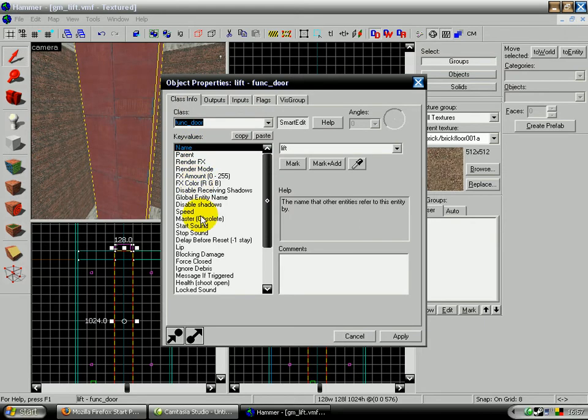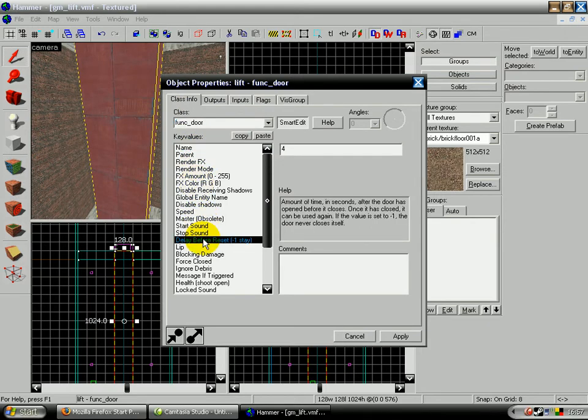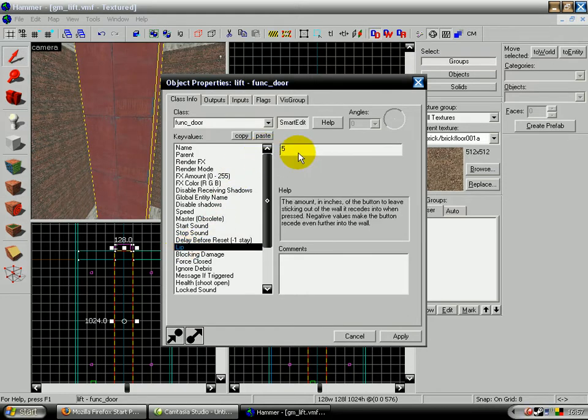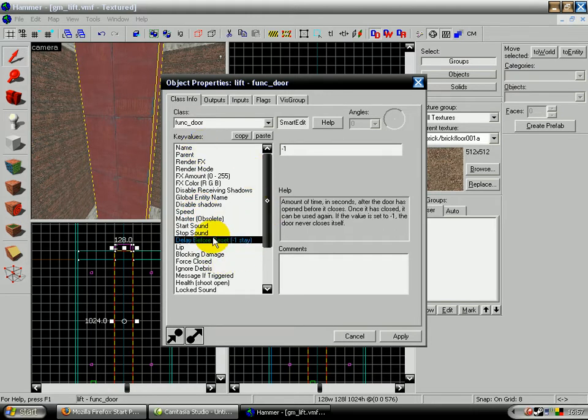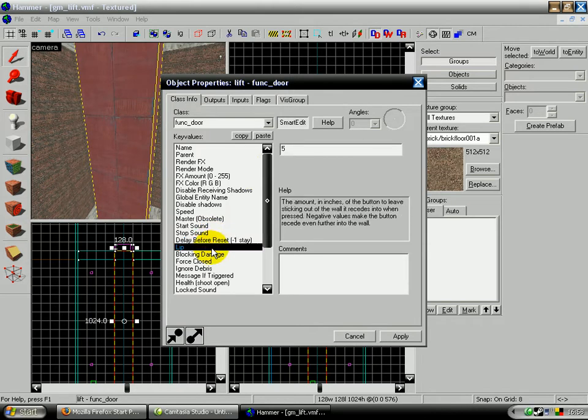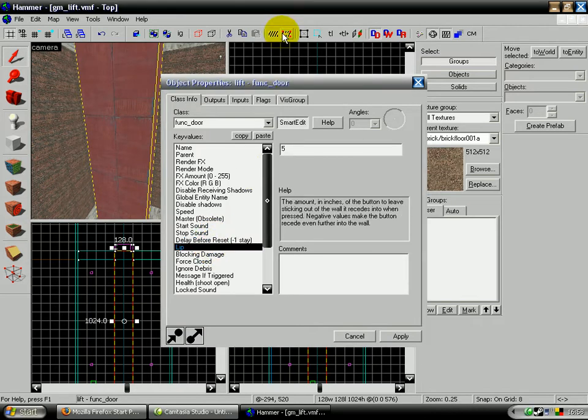And the settings we need to set: delay before reset, and that needs to be minus one. The lip needs to be five. Yeah, that's about it. Delay before reset minus one, lip five.